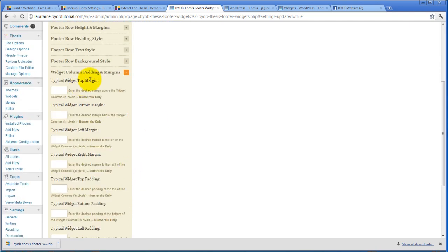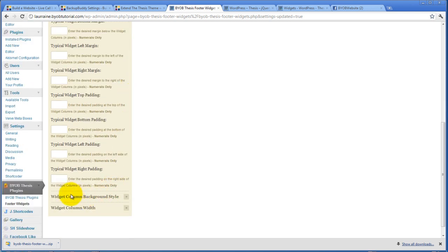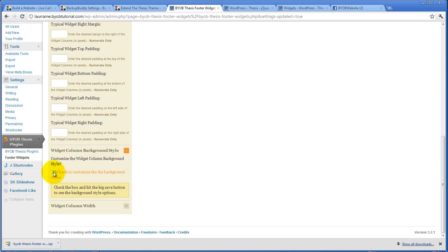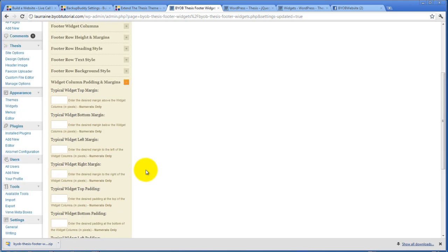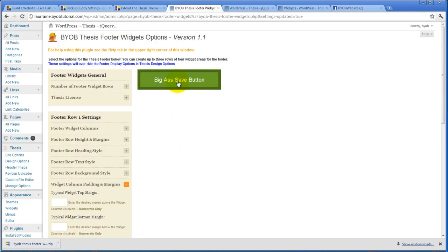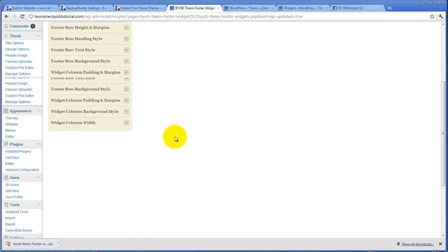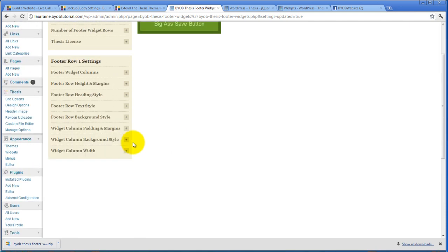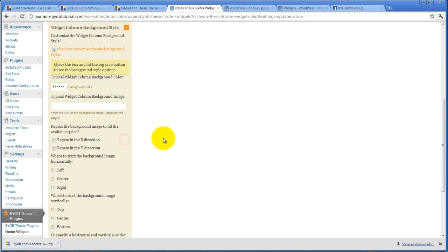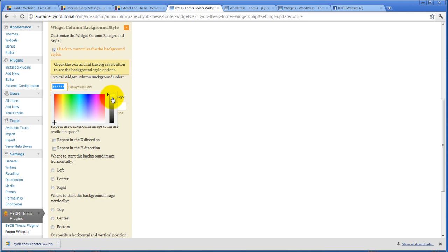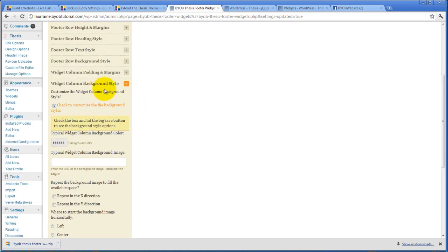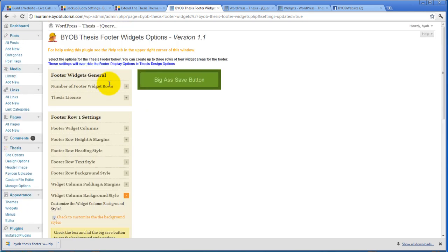And the way we do that then is to come over here to our widget column padding and margins. So the widget top margin is the margin around each one of our columns. In order for you to see what that looks like, I'm going to actually add a background style to the column. So we're going to go ahead and check this. And then I'm going to come down here and give us a new background color. And right now I think I'll just pick a light gray here.